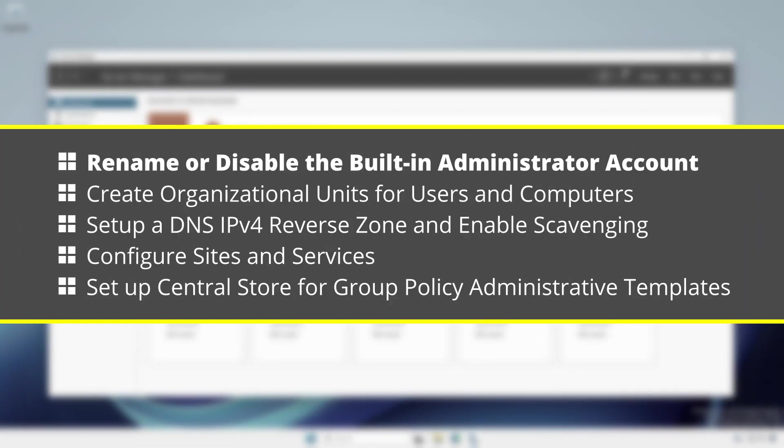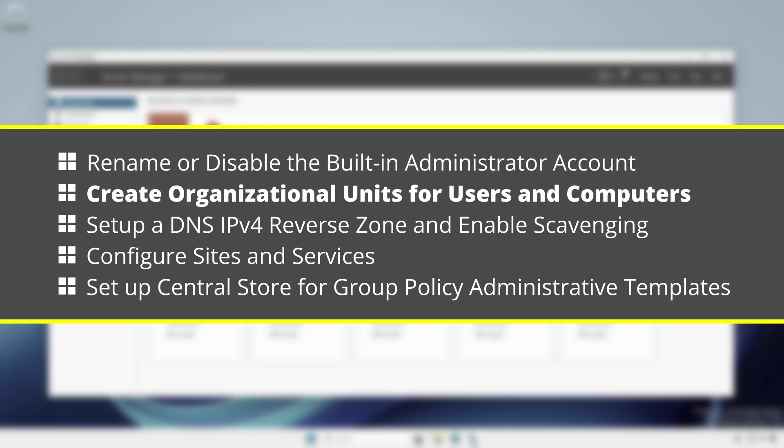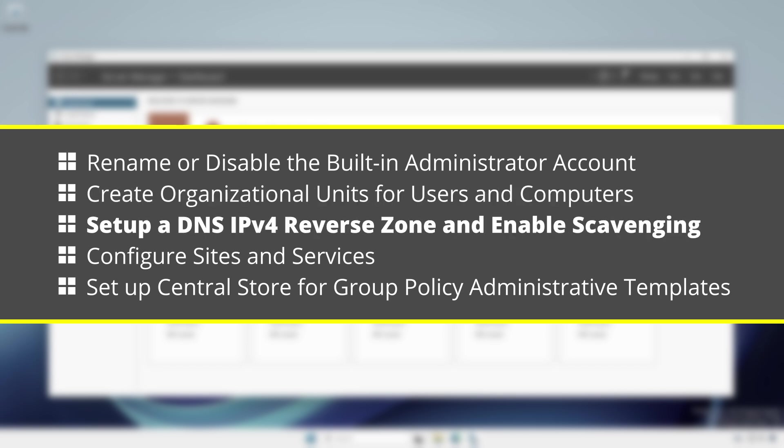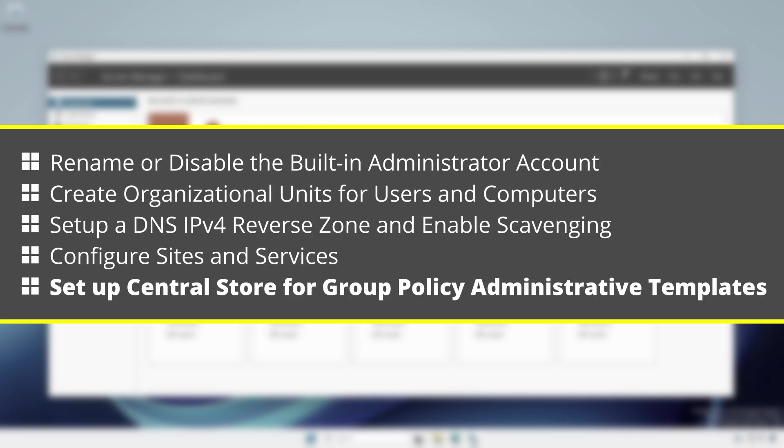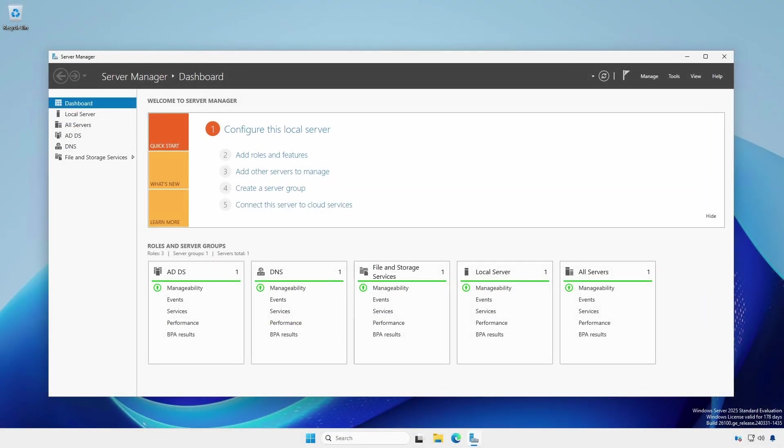Rename or disable the built-in administrator account. Create organizational units for users and computers. Set up a DNS IPv4 reverse zone and enable scavenging. Configure sites and services. And set up a central store for group policy administrative templates. These are my suggestions. Always follow your company's organization policies and procedures or what you believe is best.